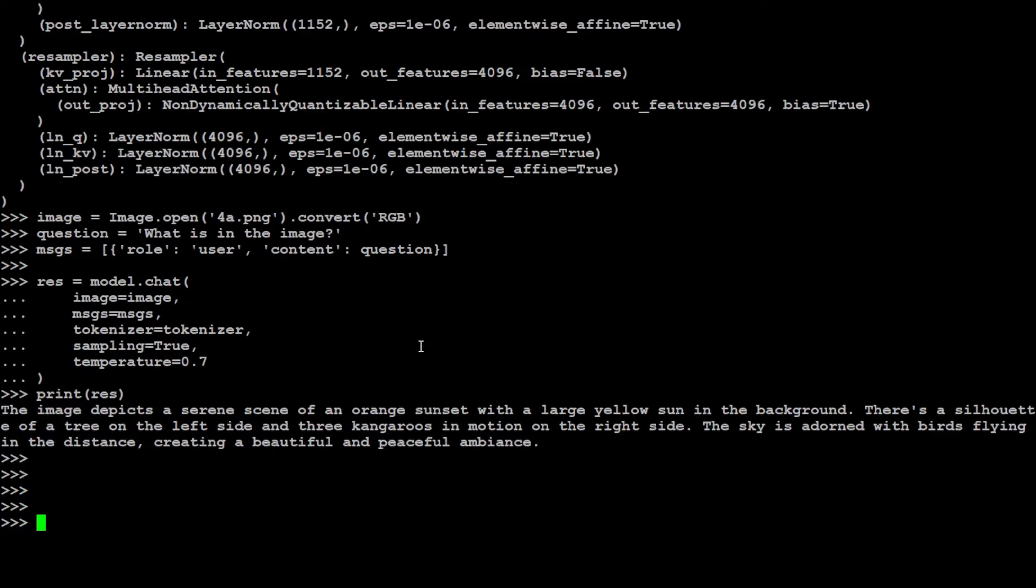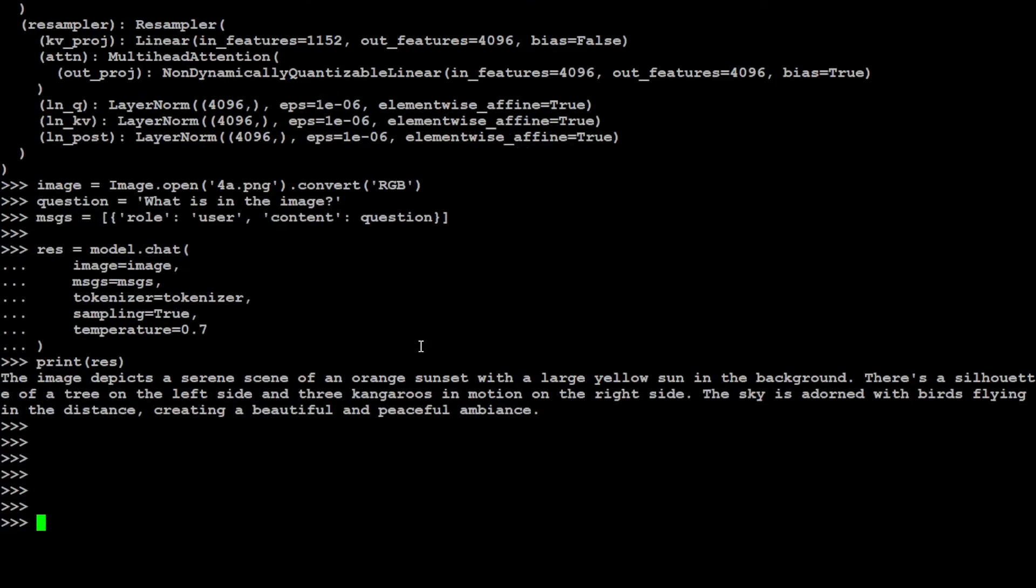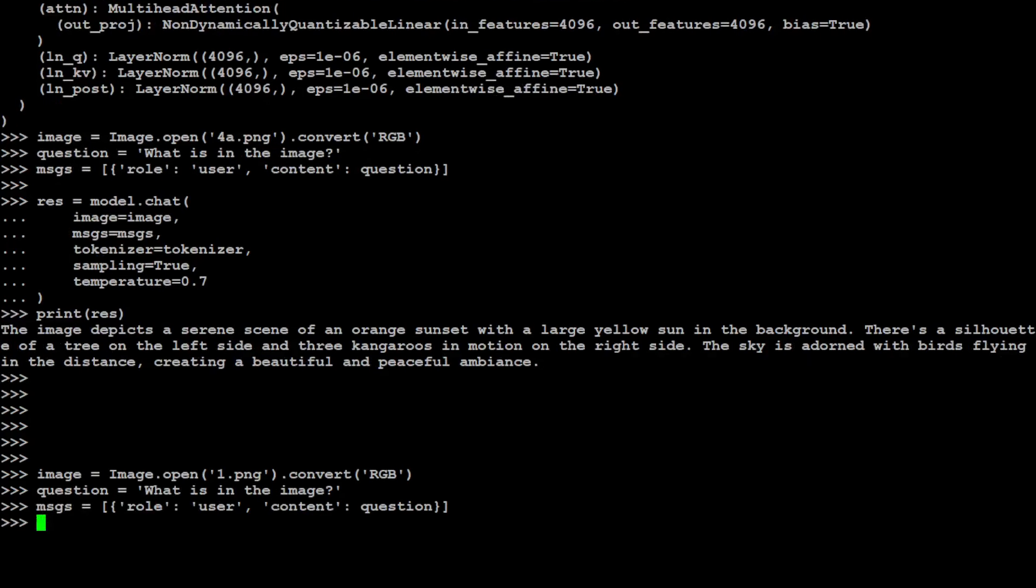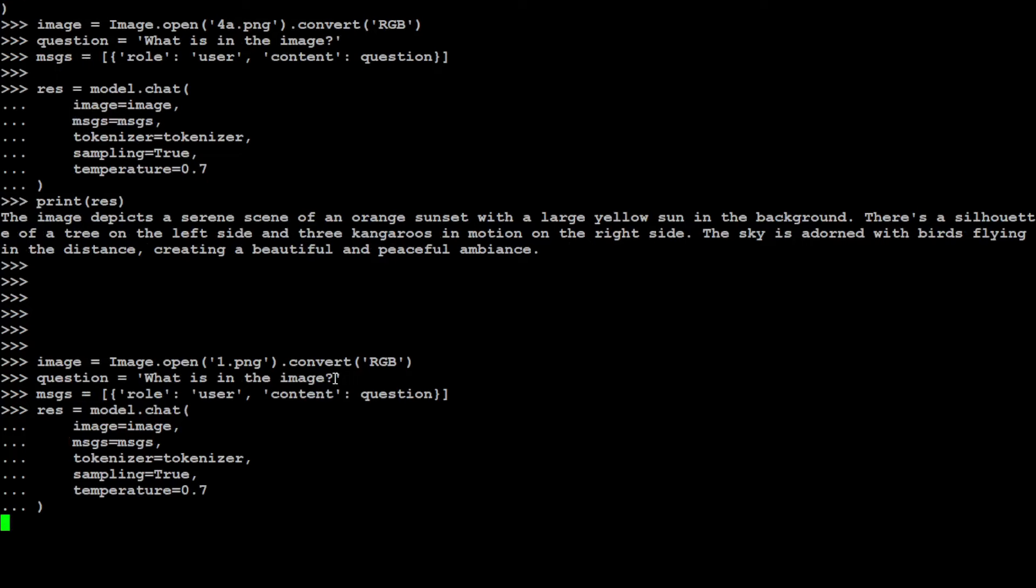I'm just going to press enter a few times and let's give it another image which is the one I just showed you. That is done. Let's pass it down to the model and then let's wait for the model to come back.